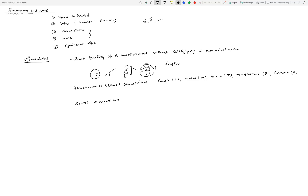You also have derived dimensions — dimensions of quantities obtained from fundamental or base dimensions. For example, area can be defined as length times width, so the dimension of area is L². The dimension of volume is L³. The dimension of velocity is defined as distance traveled over time, so the dimension is L/T, or written as L·T⁻¹. These are derived dimensions, and pretty much every physical quantity can be expressed in terms of base dimensions.